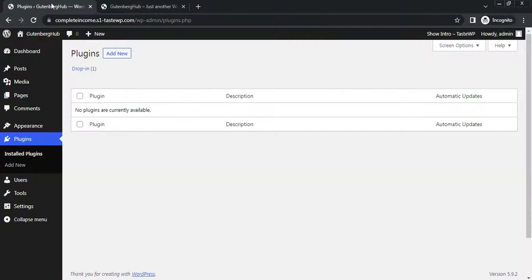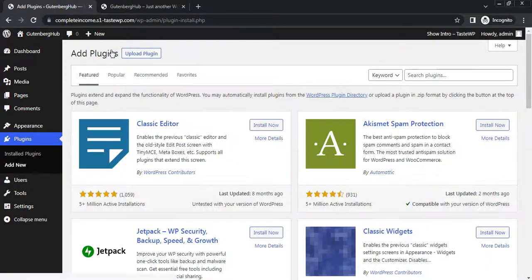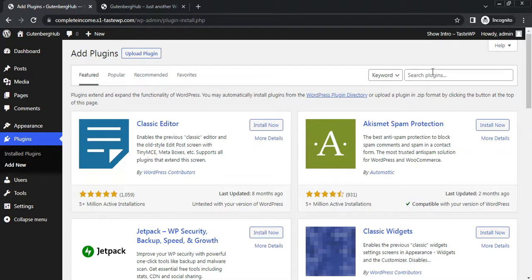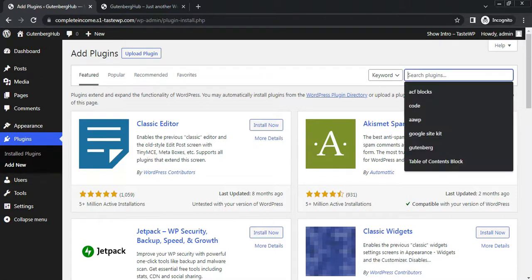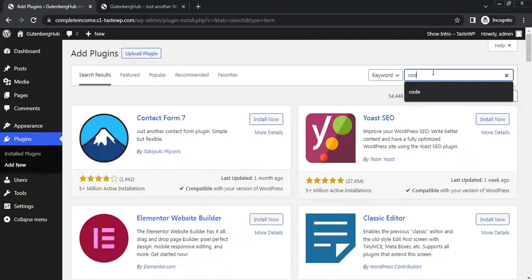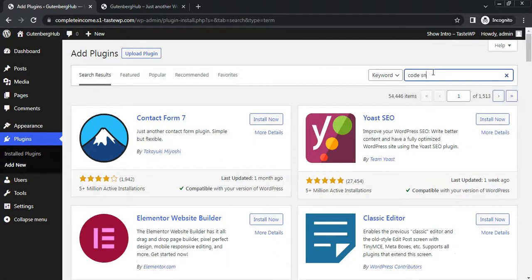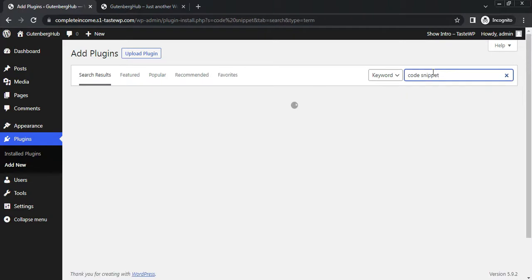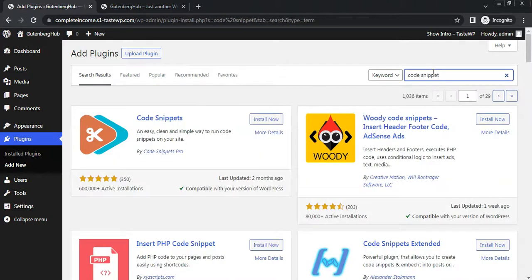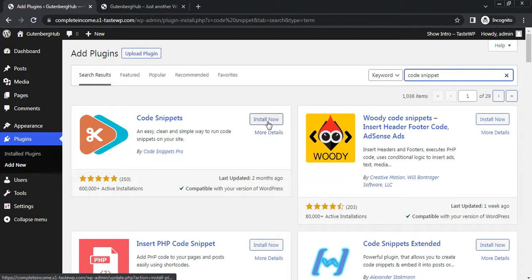Go to dashboard. To add the PHP code, we need a plugin where we can add the code. For this tutorial, I'll use this plugin called Code Snippets. Install and activate it.